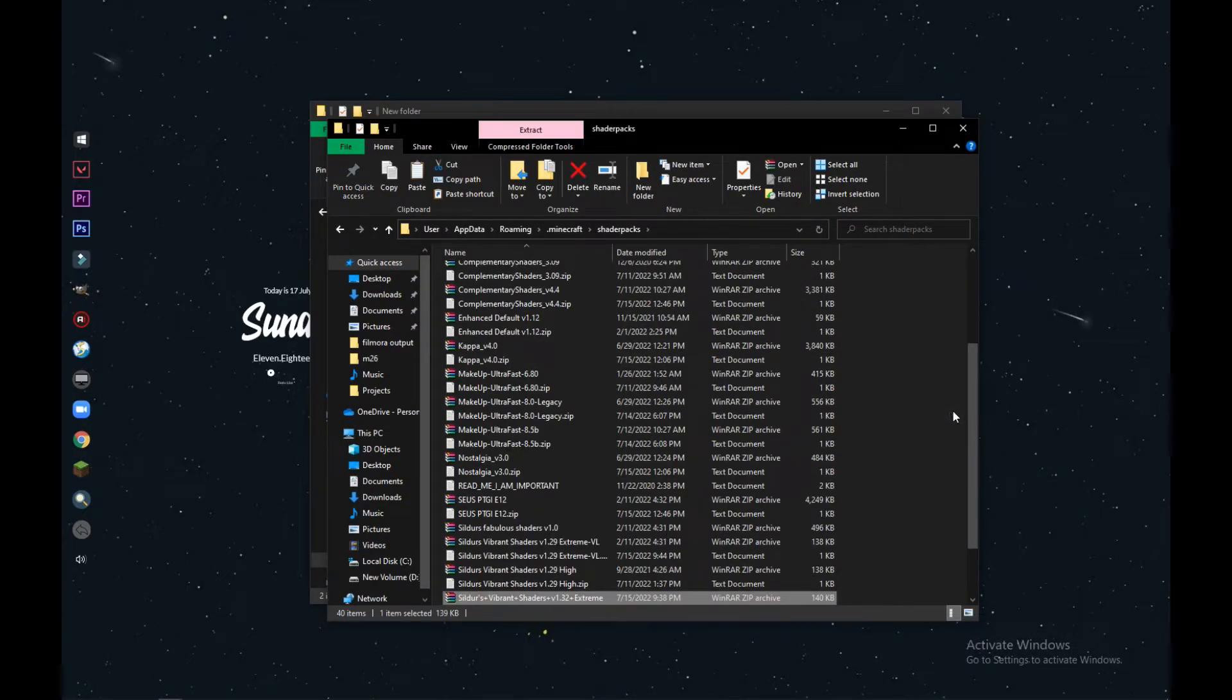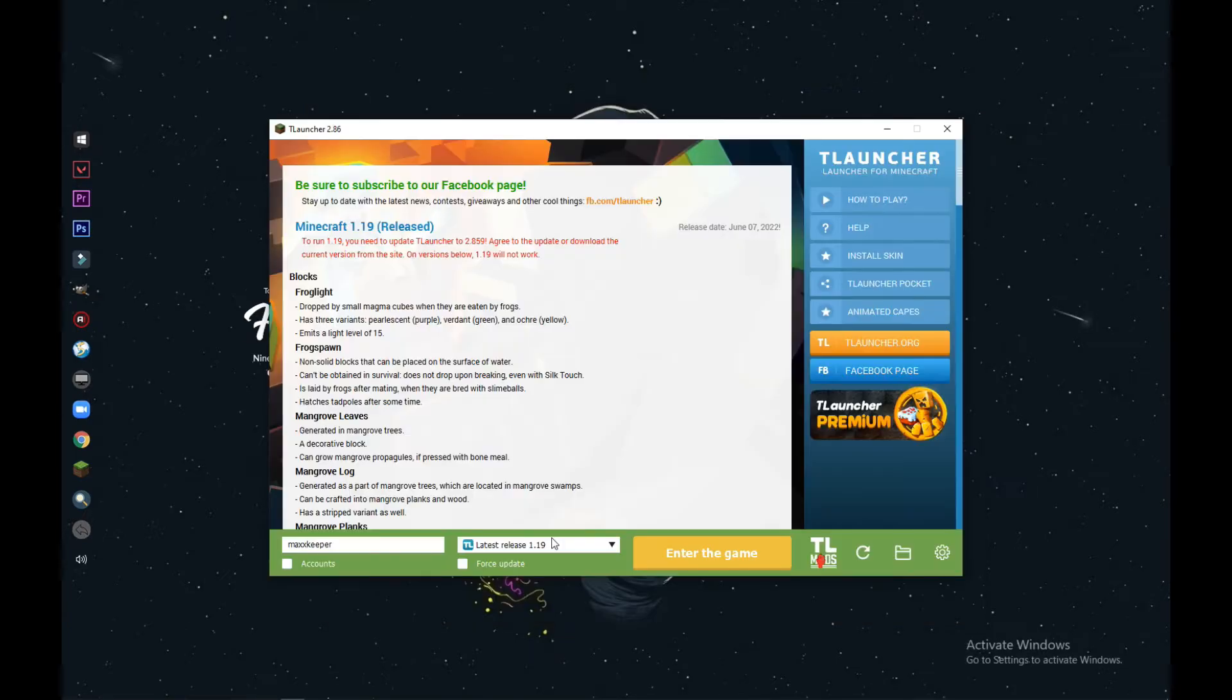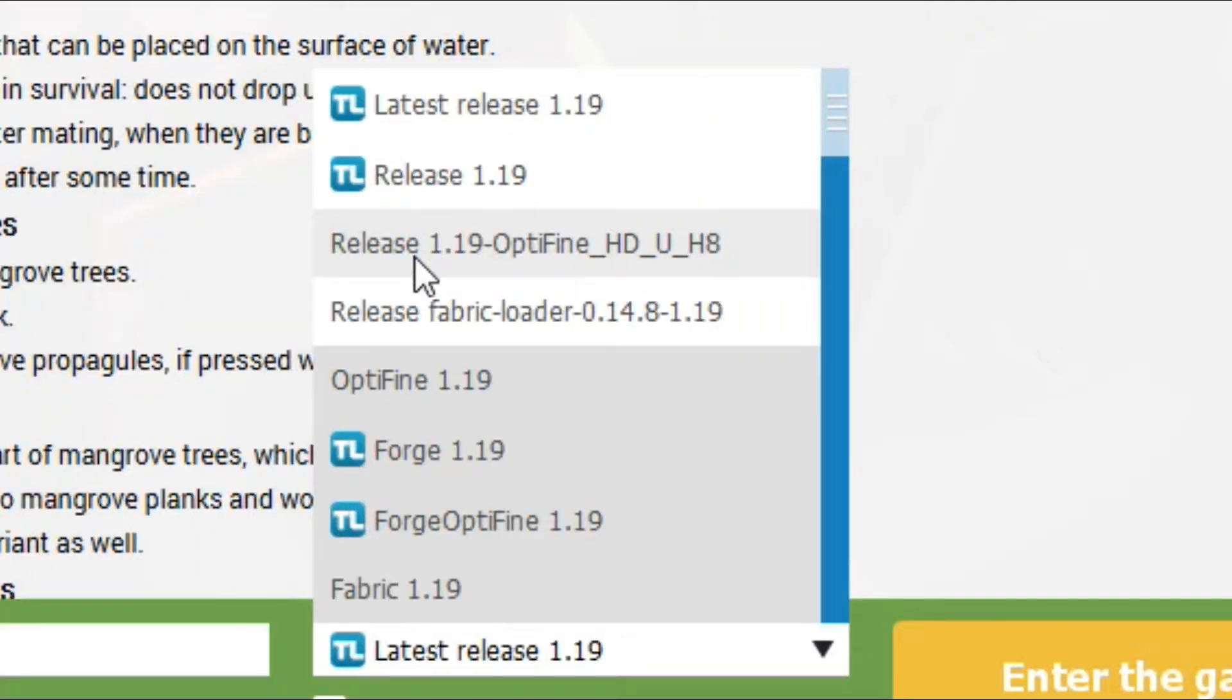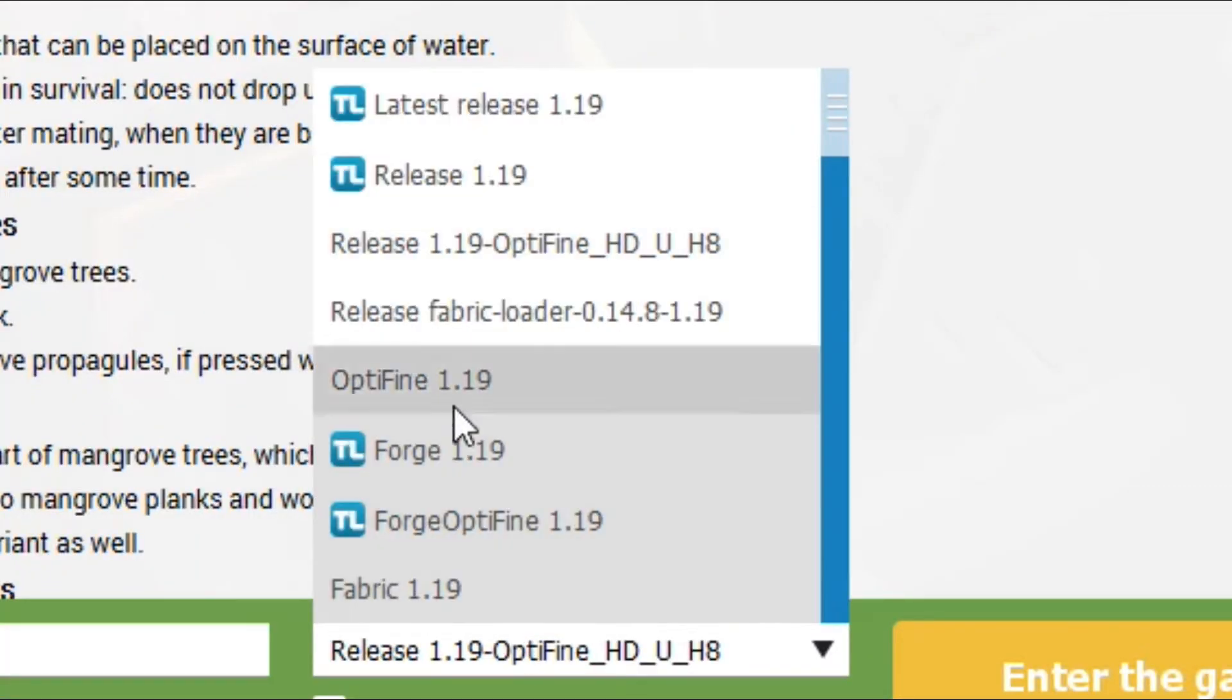All right, now go to your Minecraft launcher and then find OptiFine 1.19 loader.